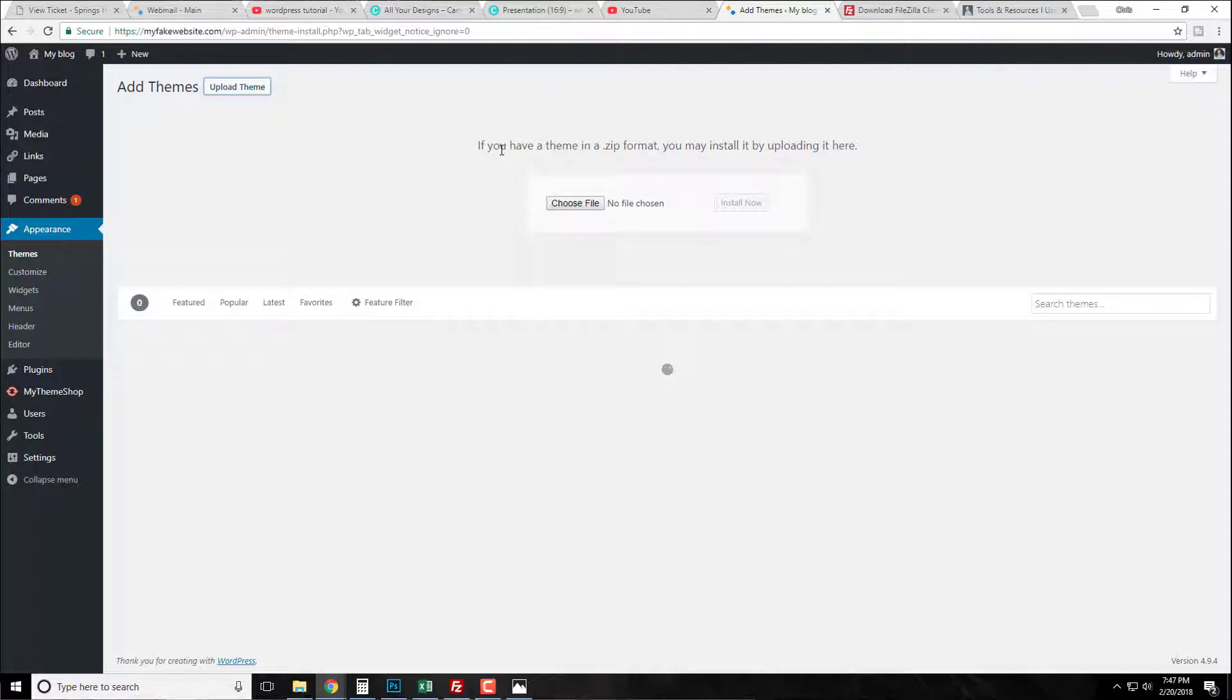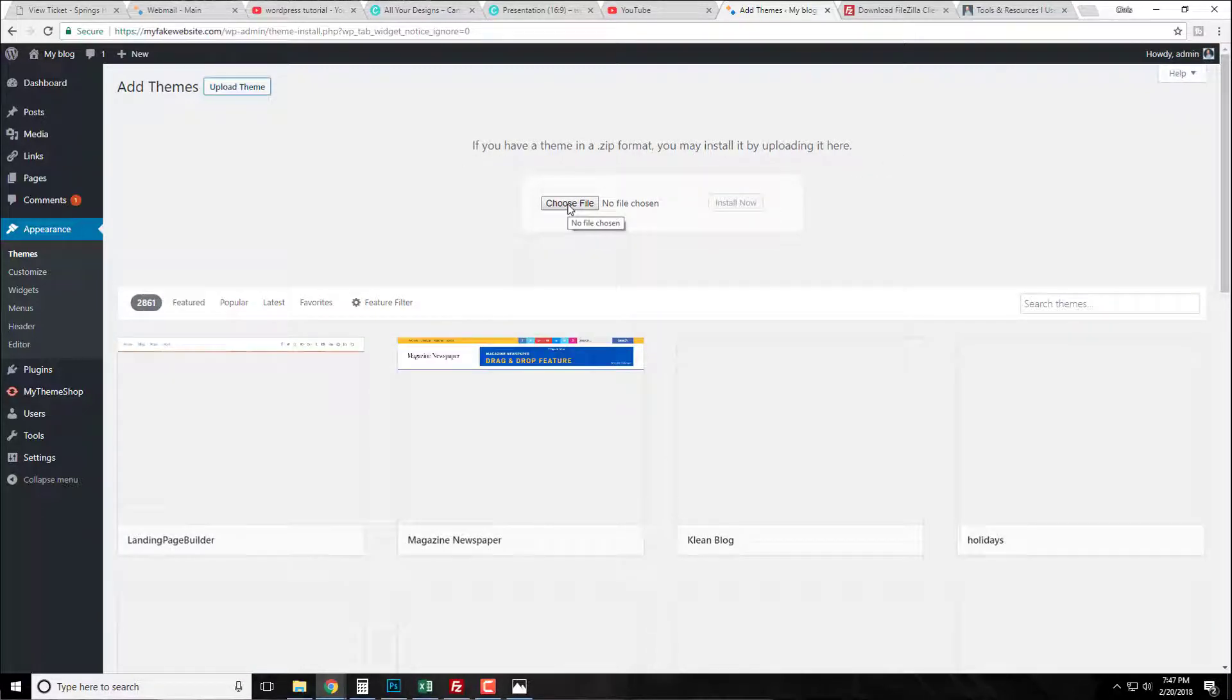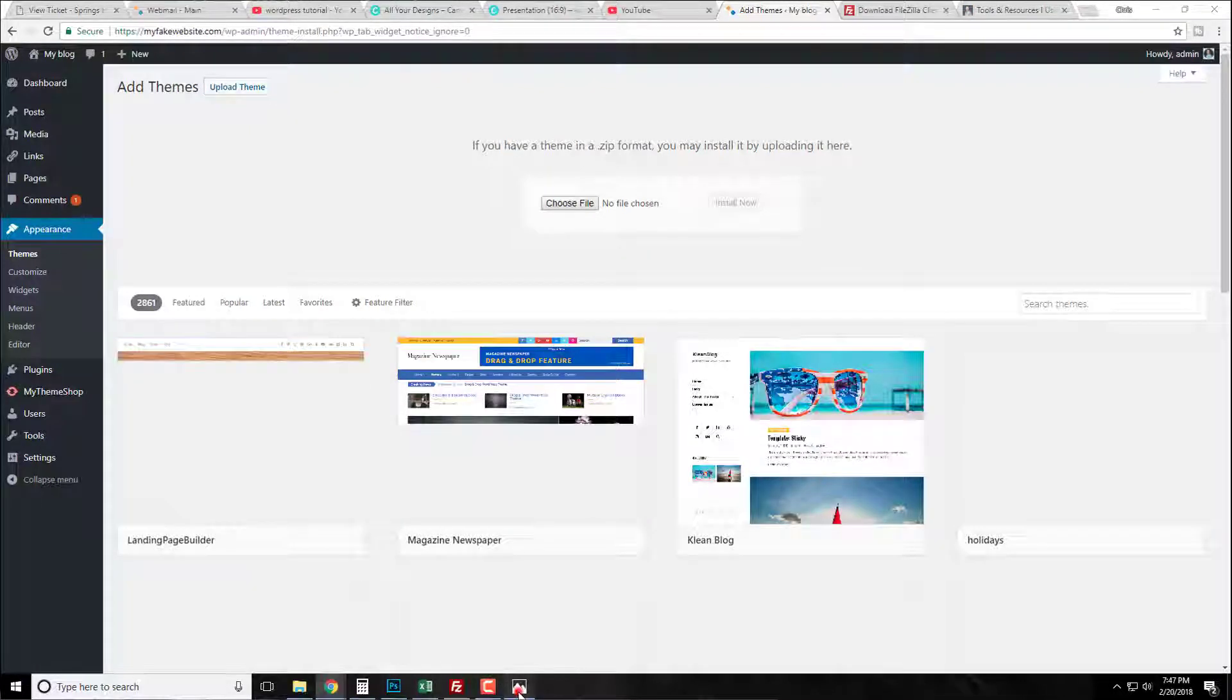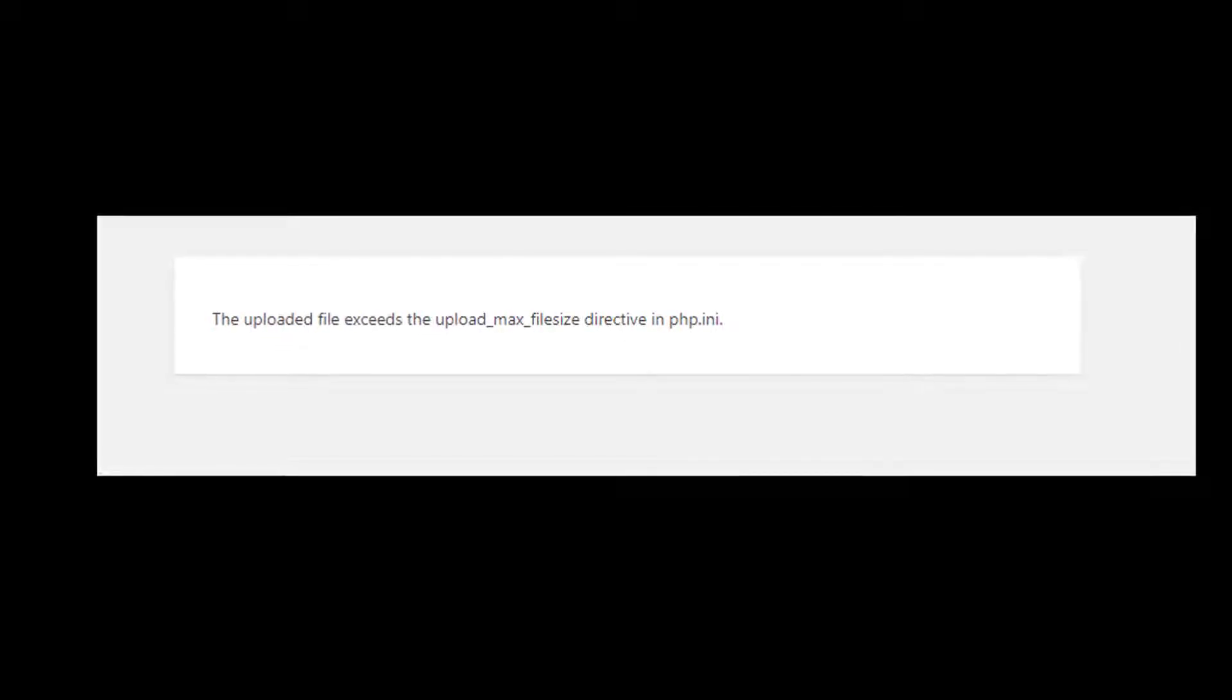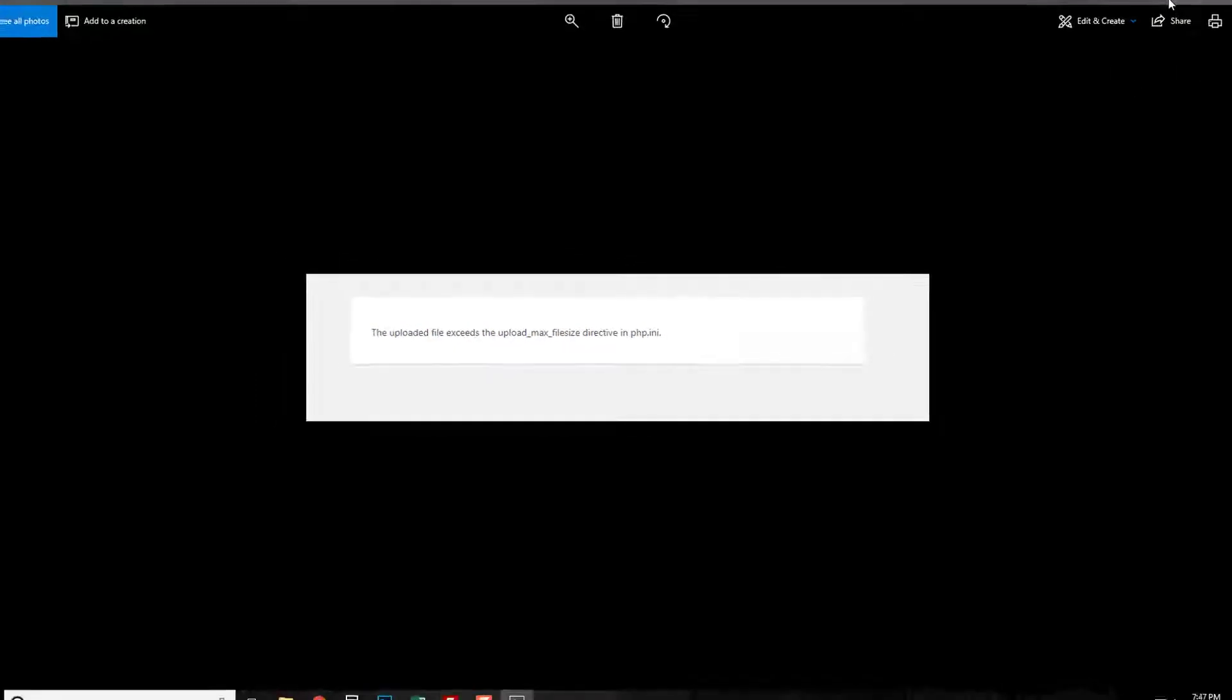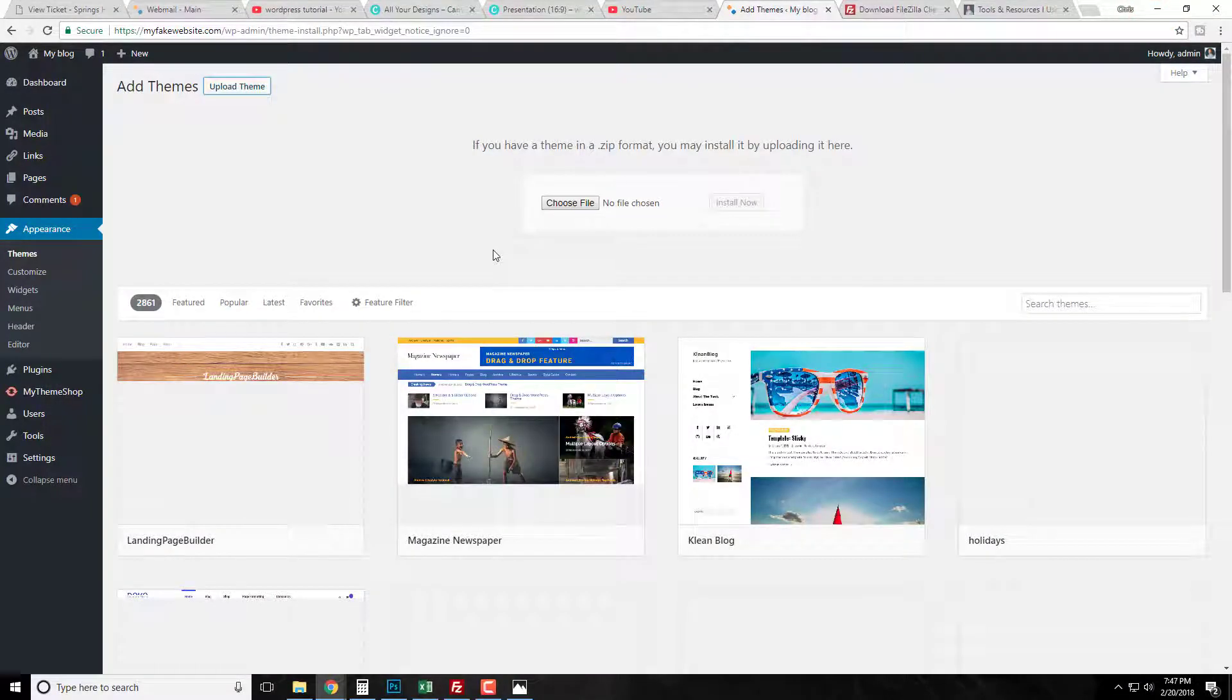But every time you're trying it keeps on coming up with some sort of error things like that, and a lot of times you might see an error like this: the upload file exceeded the upload max file size directive in PHP.ini. Now granted we could go in and try to fix this creating a PHP.ini file, things like that, but I don't want to confuse you. I want to make this simple and easy and get you back on the road.